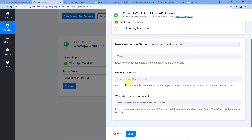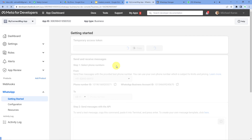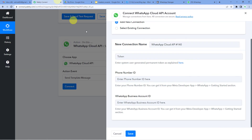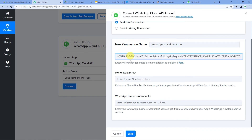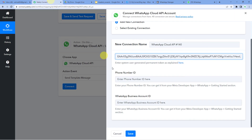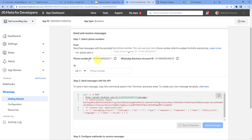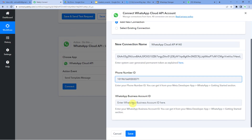The action event will be Send Template Message. Connect and add a new connection. For the token, phone number ID, and WhatsApp Business Account ID, go to the Facebook Developers page. Under the WhatsApp dropdown, click Getting Started. Copy the temporary access token and paste it in Pabbly — note it is only valid for 24 hours. A permanent token guide is linked in the description. For the phone number ID and WhatsApp Business Account ID, scroll down on the developers page to copy and paste each one, then save.